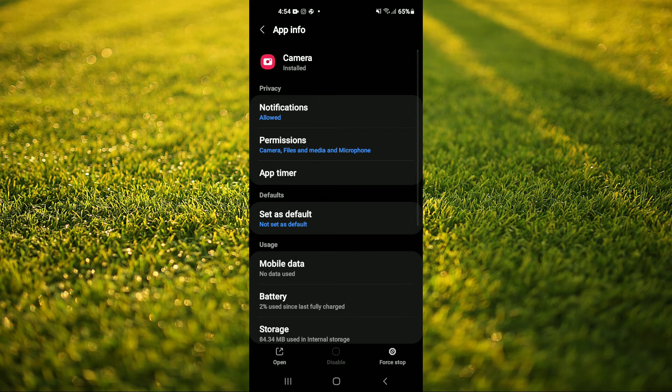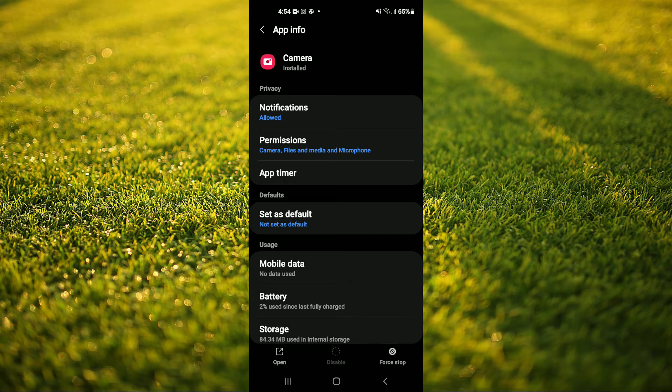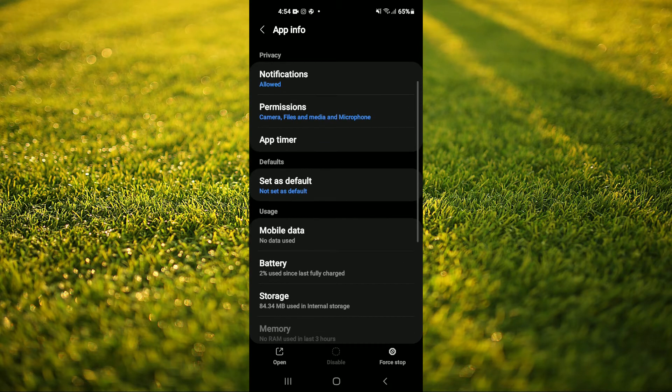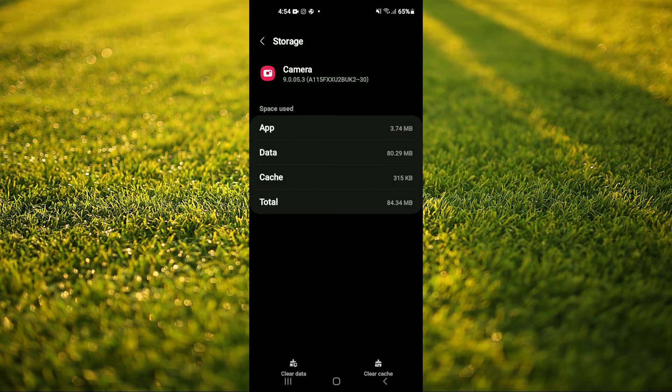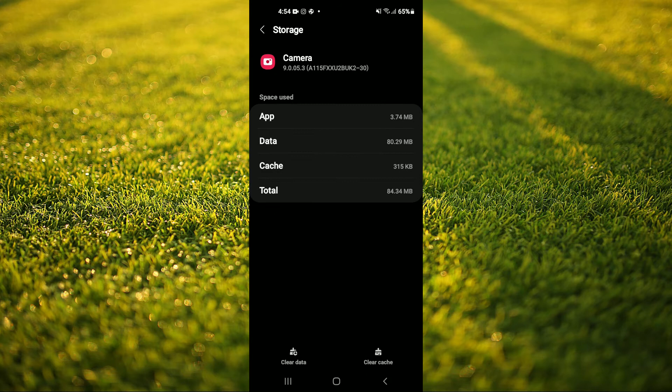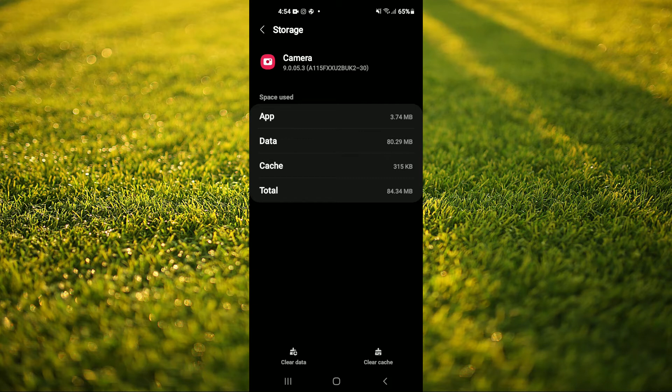From here you are going to tap on force stop in the bottom right hand corner. Then select storage and tap on clear data in the bottom left hand corner.